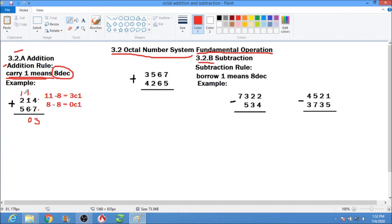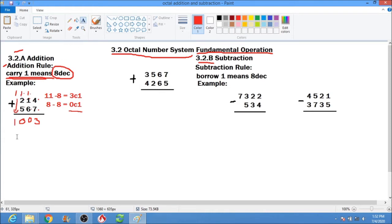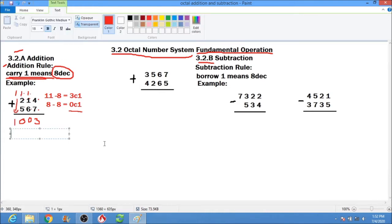Next, we have 1 plus 2 plus 5, which equals 8. The answer is again 0 carry 1. Therefore, we bring down 1. Our final answer is 1,003 base 8.